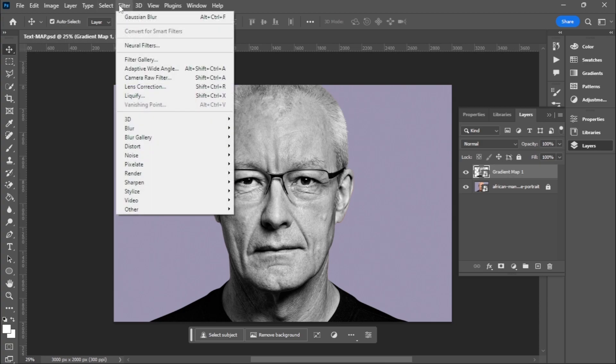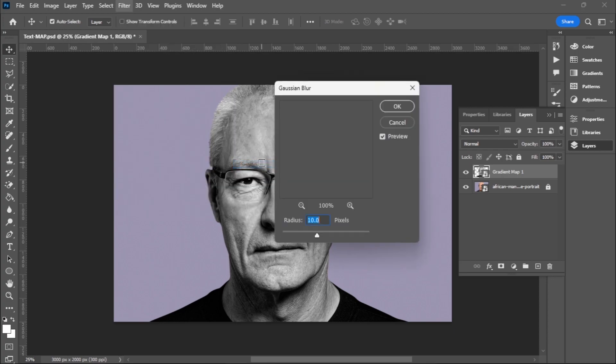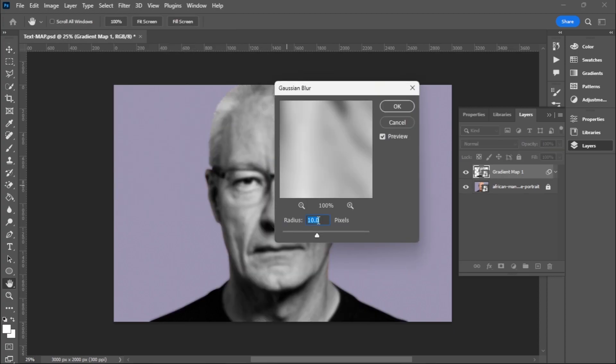Now I'm going to go to Filter and I'm going to apply a Gaussian blur. So choose Blur then Gaussian blur. Let me go with 10. 10 is okay.